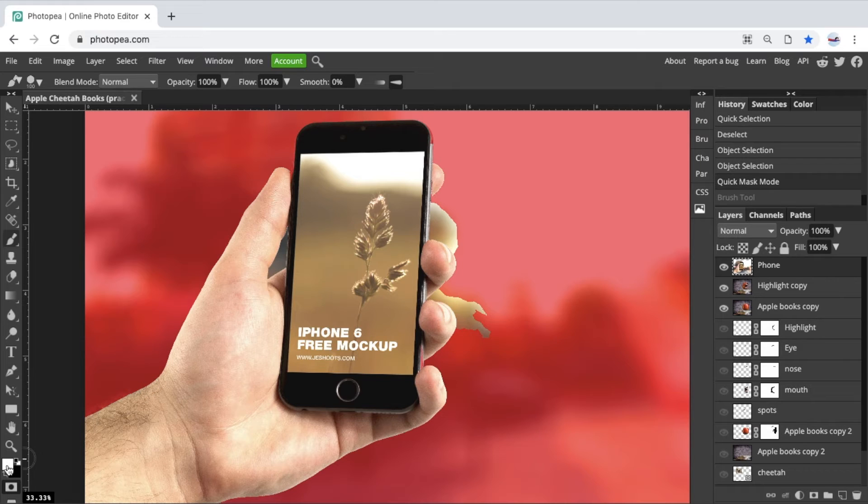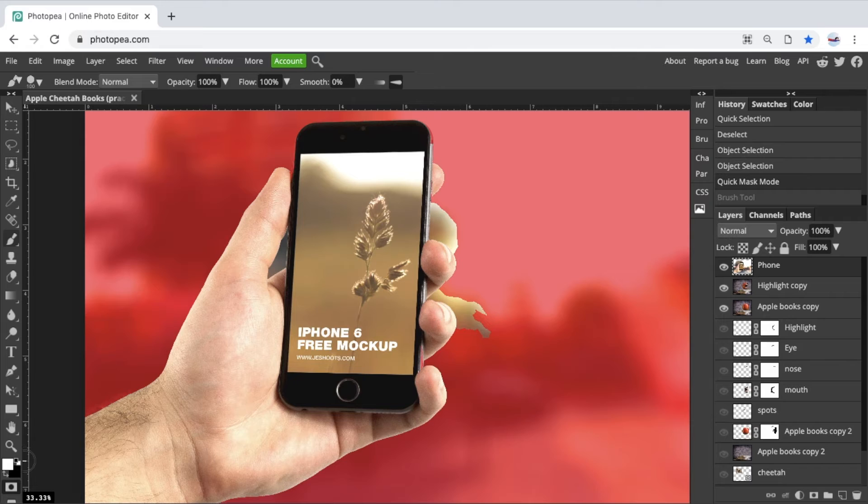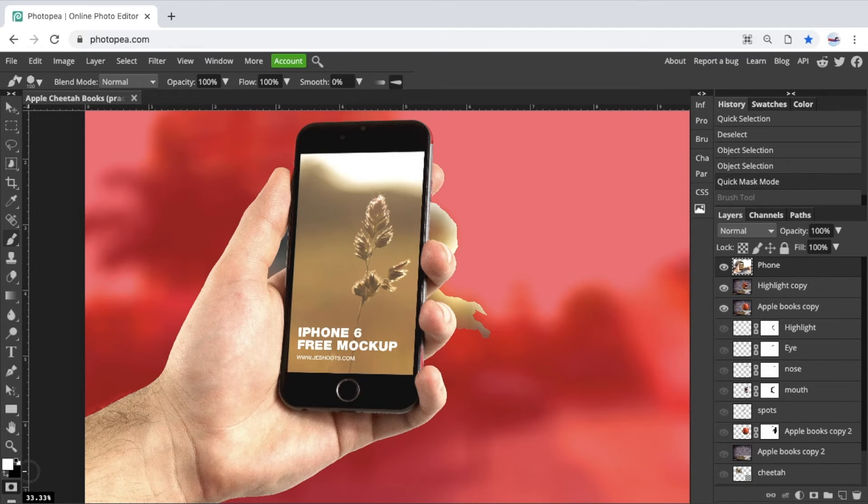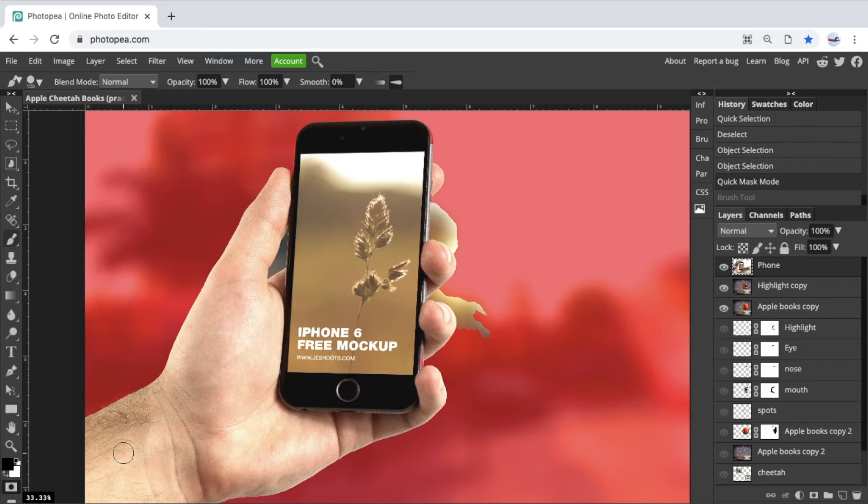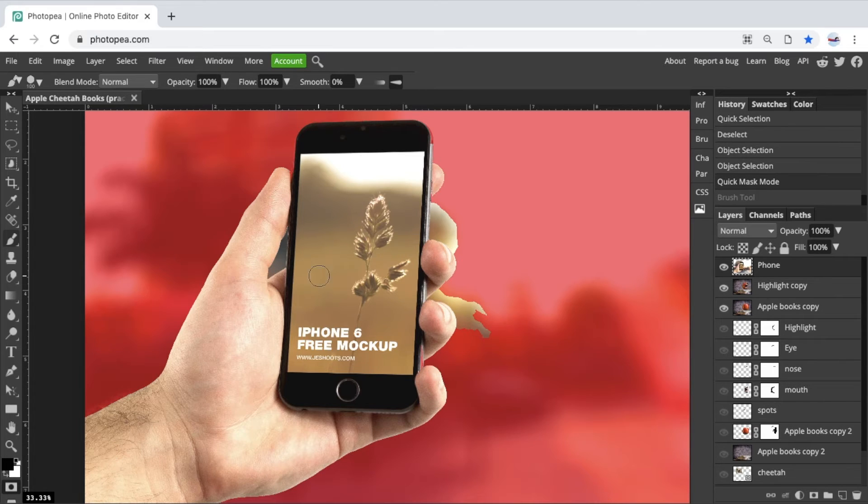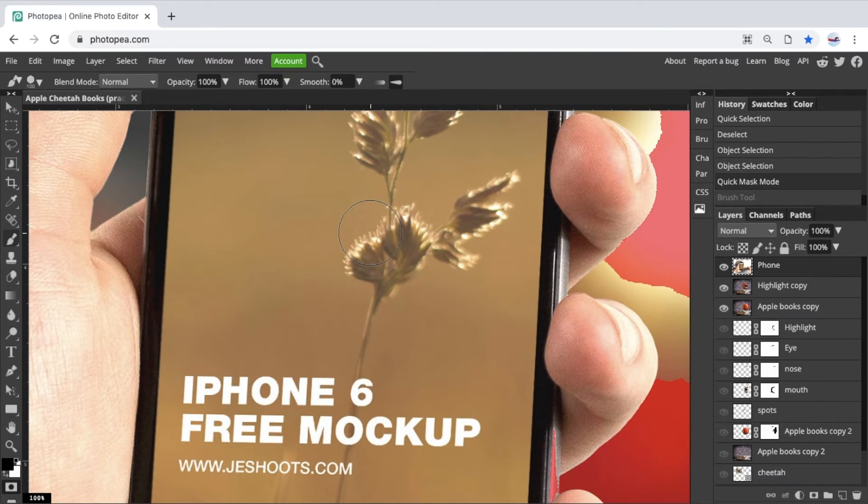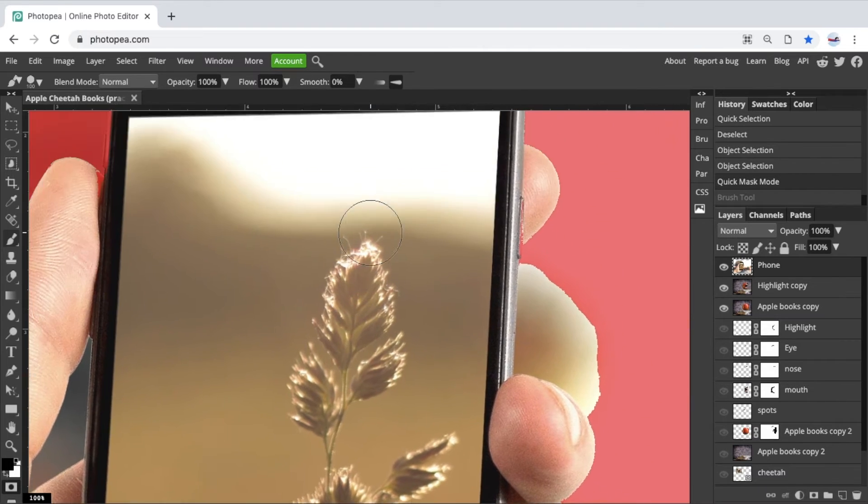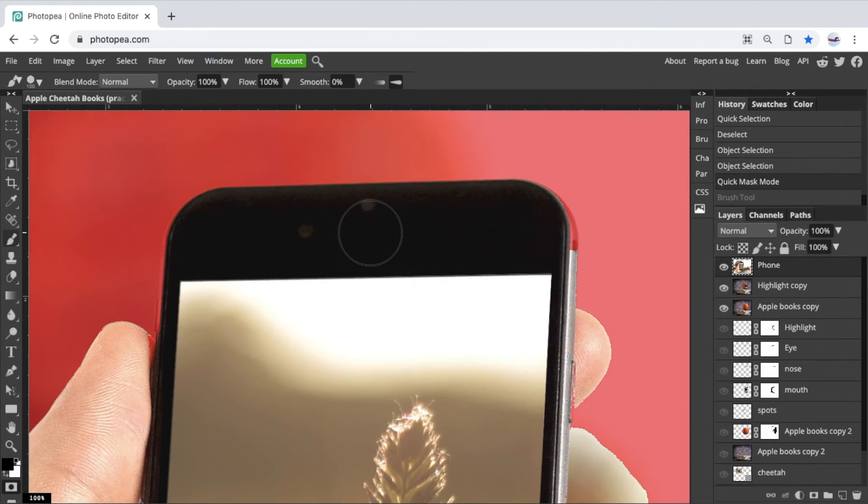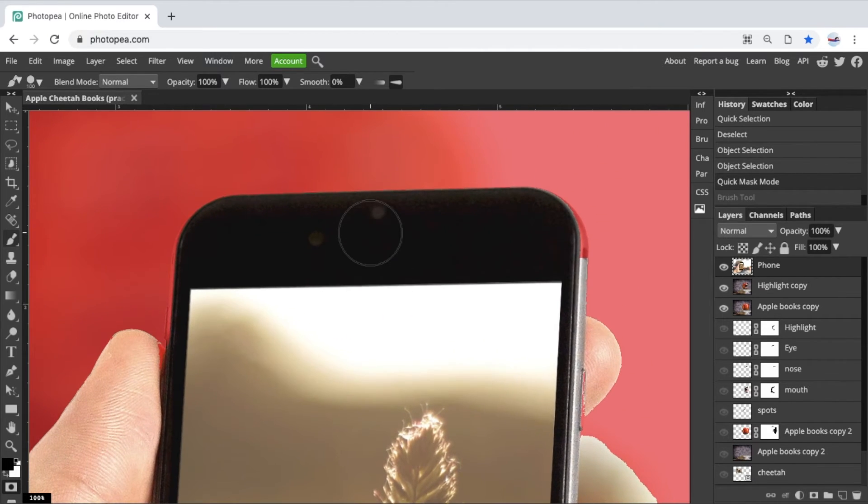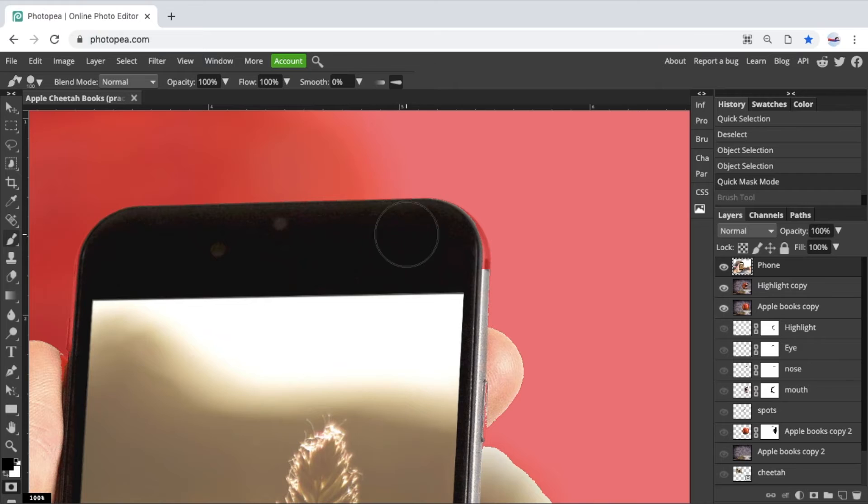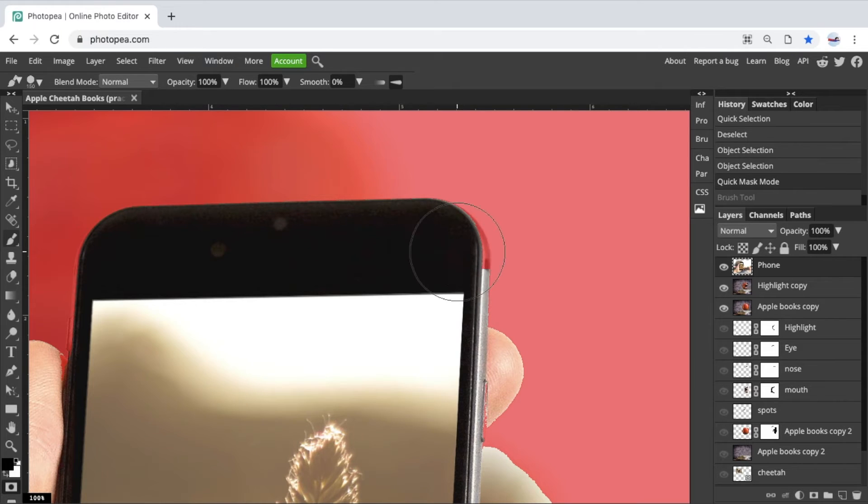Just so you know, a quick way to switch between your foreground color and your background color is the letter X. So if you look at my black and white down here on the lower corner, X will switch between them. So what I can do is I can zoom in really closely now. And let's look at the phone right here. I want to add this phone so I can have my brush this big.